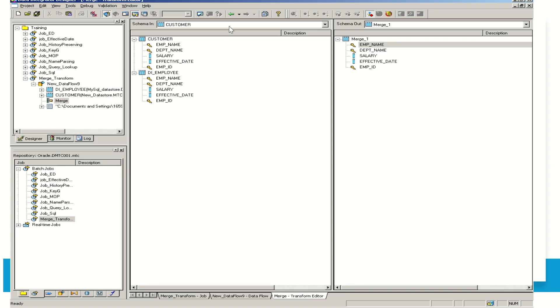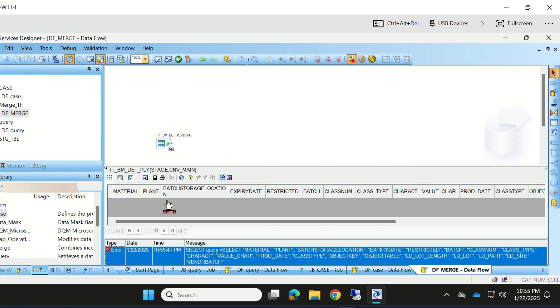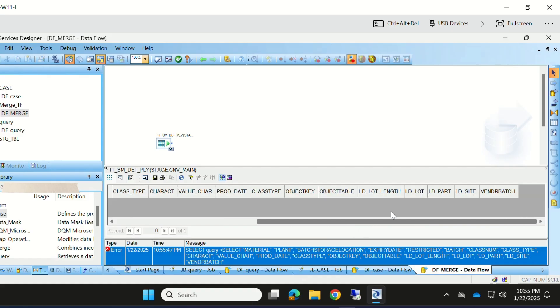Let's merge these two tables into one table in Data Service Designer. The structure of these tables is the same — all the fields in the first table and all the fields in the second table are the same.